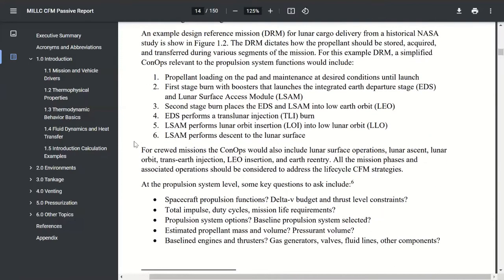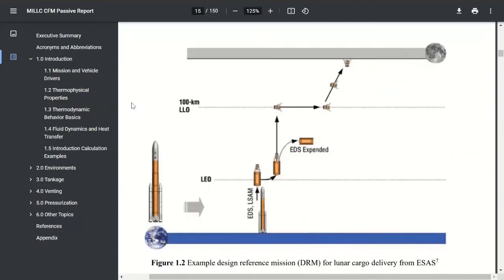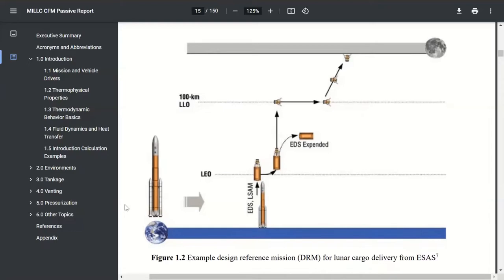The other thing that's very important is to understand what the concept of operation is for the overall mission. This is actually a design reference mission from the Constellation Era. One of the objectives I had with this report is to only have public domain information in here — there's a lot of information that's confidential or ITAR or various other categories that you can't freely share. So this report, everything I'm showing today, is completely publicly available, and all the footnotes are publicly available.